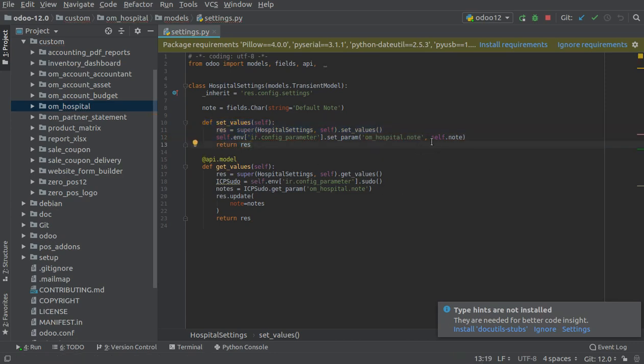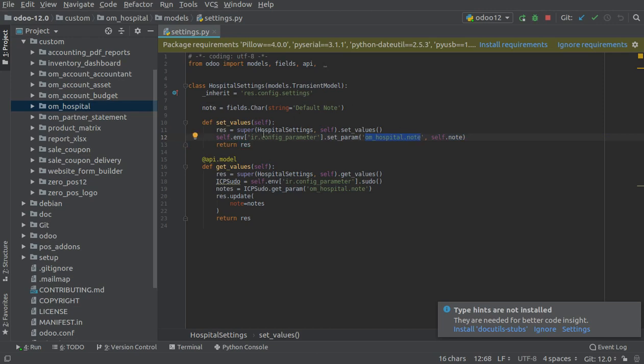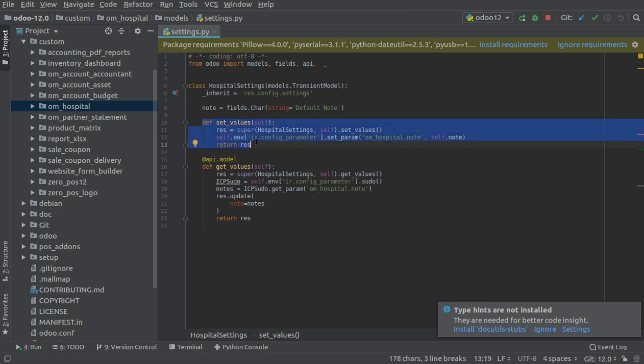In the set_value function, we will save the value entered by the end user. I will get the value from self.note and save it with the key hospital.note in the ir.config_parameter model. This function gets executed on clicking the save button.